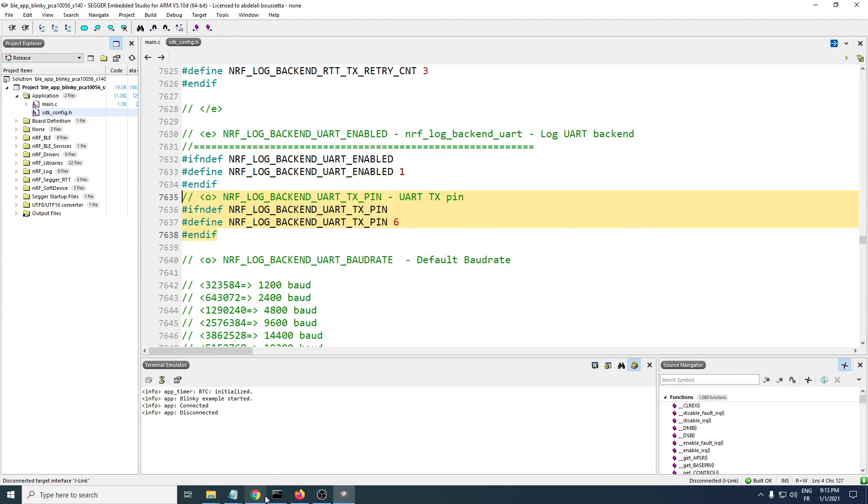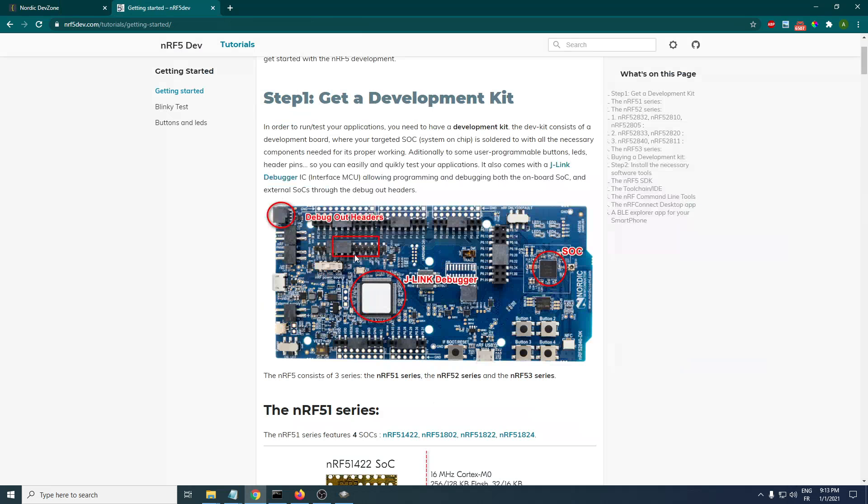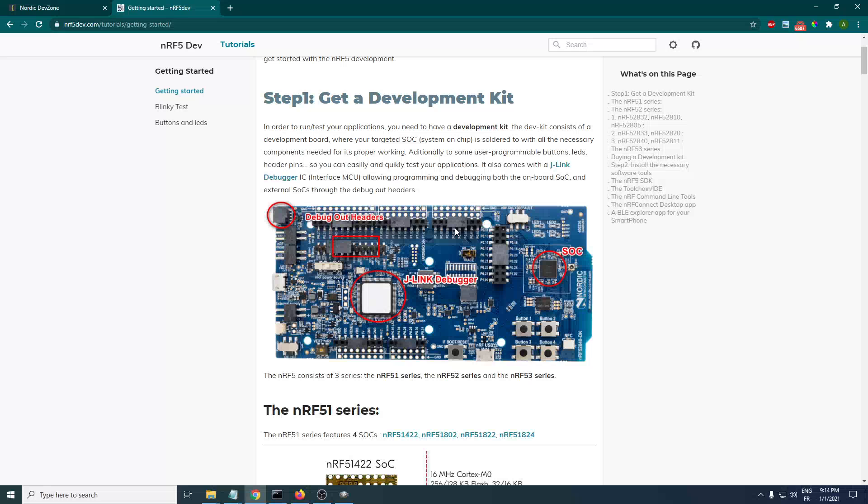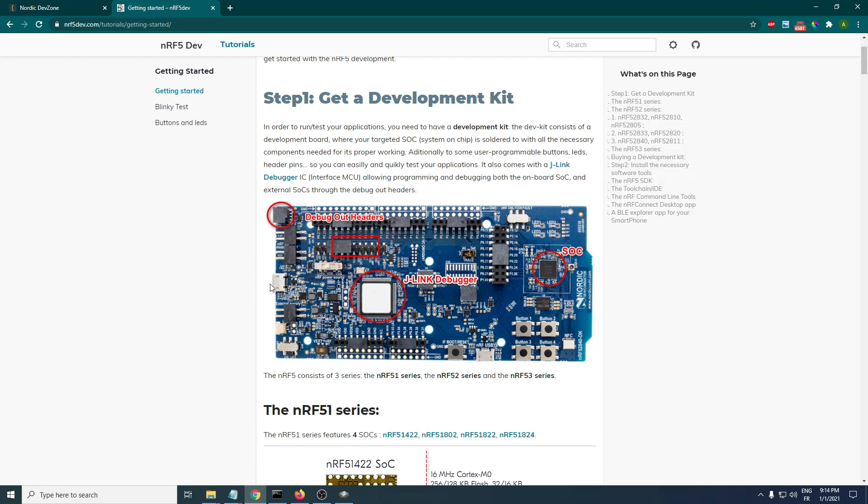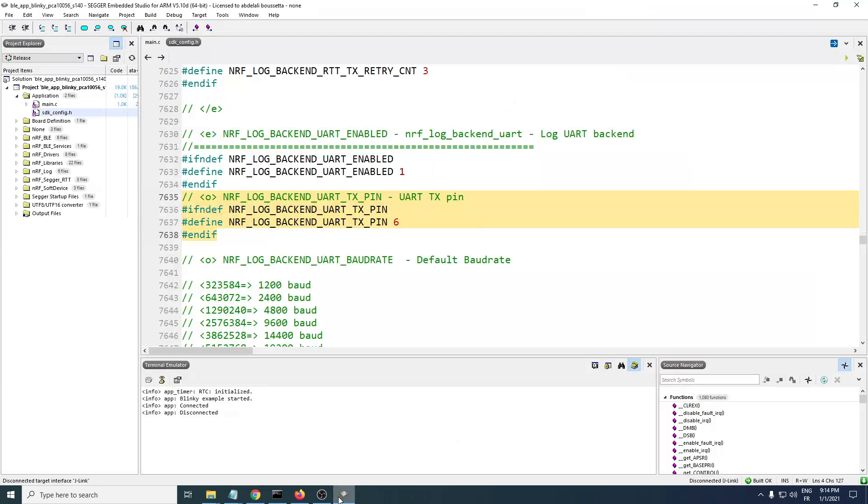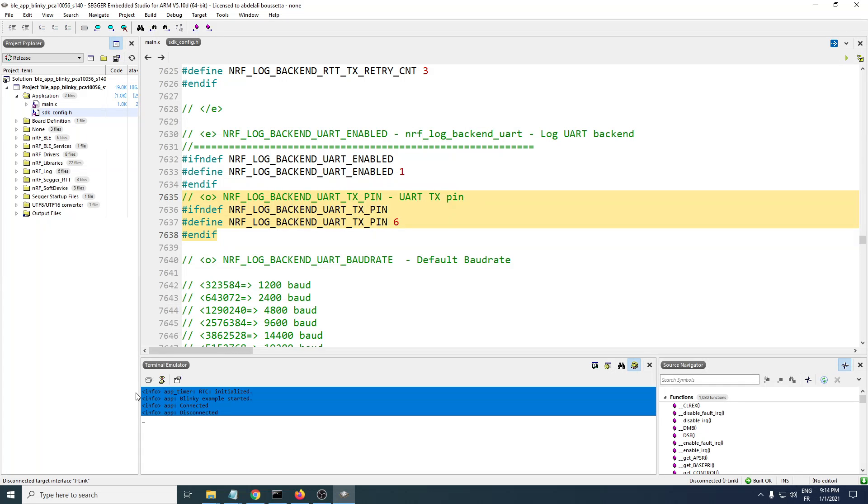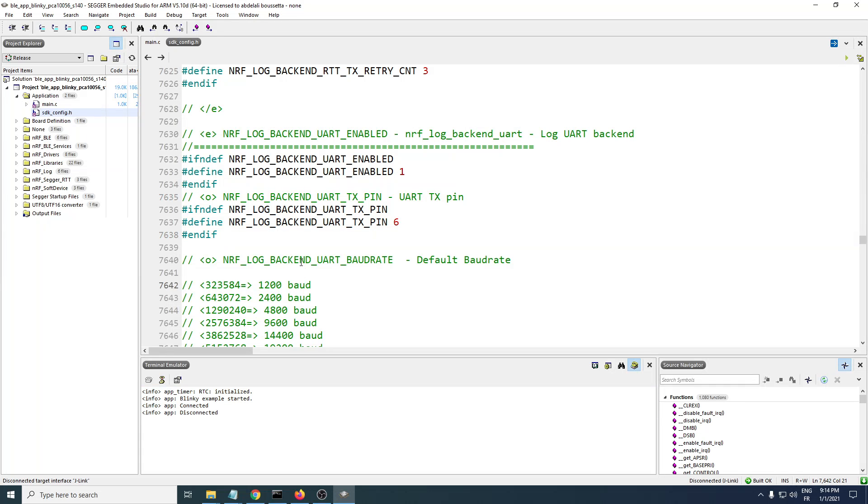This is the J-Link debugger which is connected to these pins here, pins 6 and 8. Those pins are connected to the J-Link debugger which then transfers to the CDC ACM class, which is the UART over USB. This is where these logs came from.